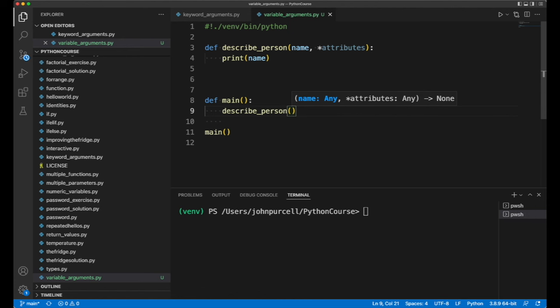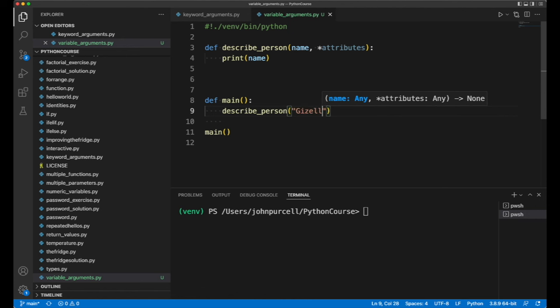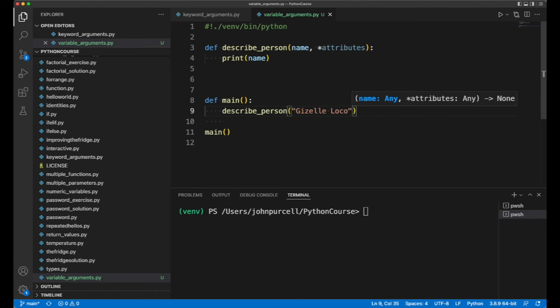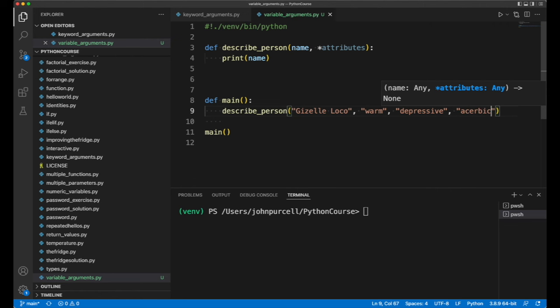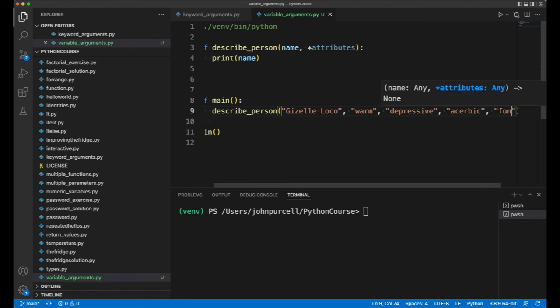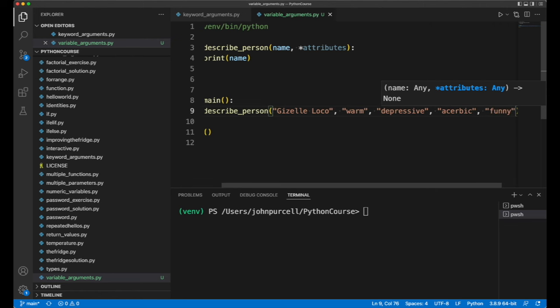Let's say we're describing a comedian who goes by the name of Giselle Loco, and she's a stereotypical comedian. So let's say she's warm. I'm not sure if that's stereotypical for comedians, but also depressive, and acerbic. And of course it's very important for a comedian, funny.